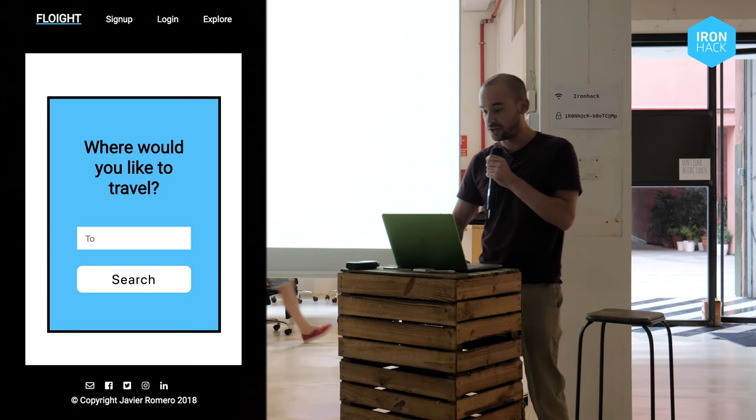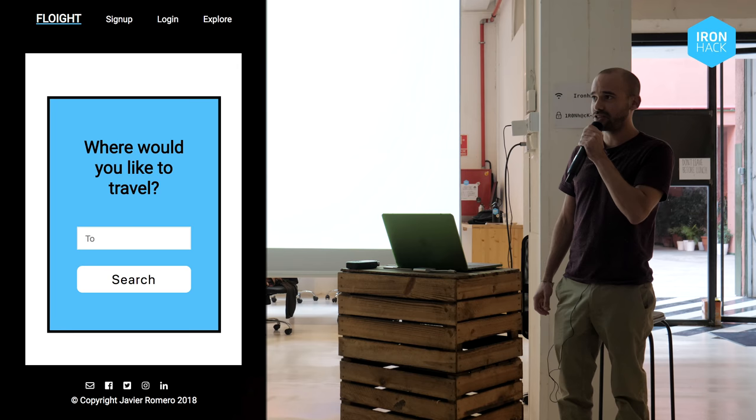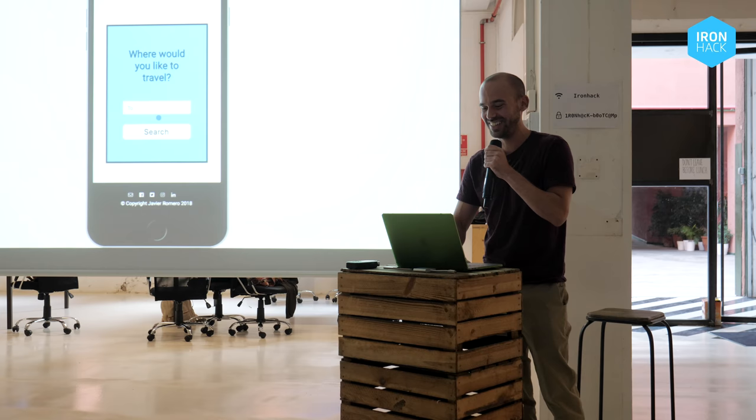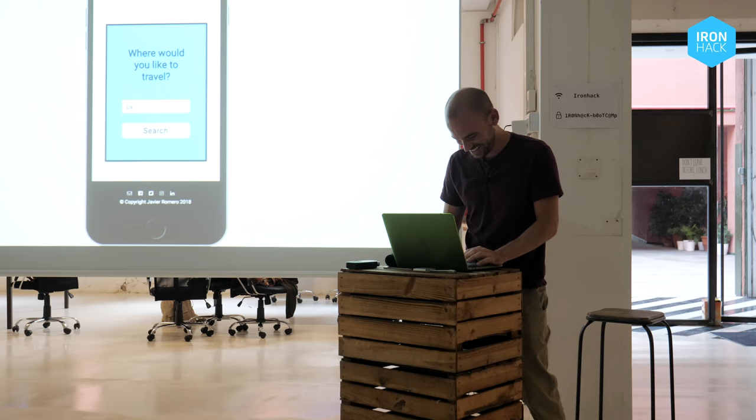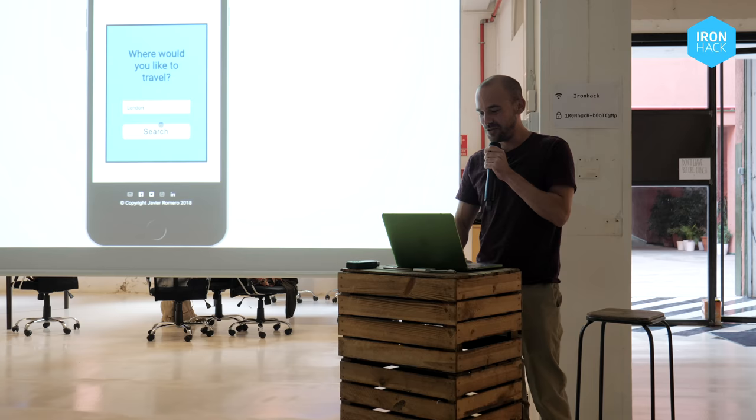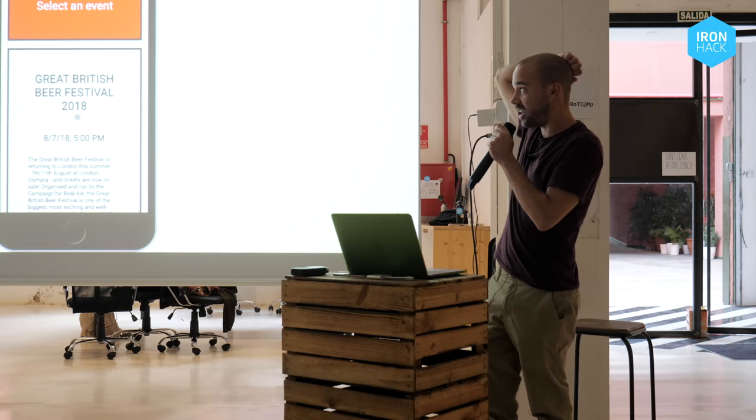So where would you guys like to travel to? London! Let's try London. We are in Barcelona, so we search for London and we receive a list of events that are happening right now in London, like the Great British Beer Festival, of course.